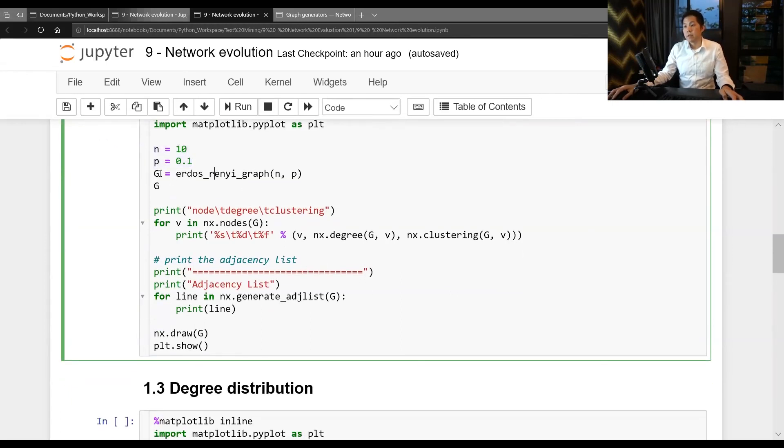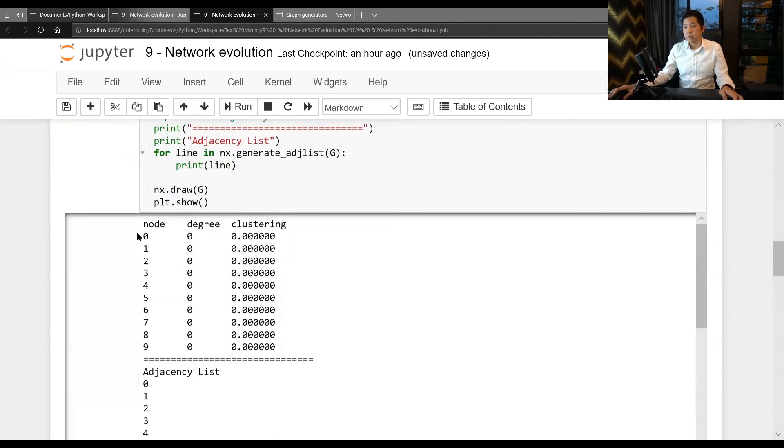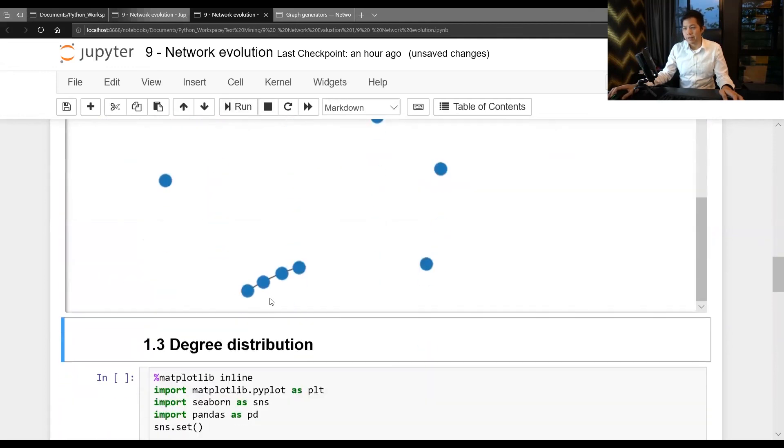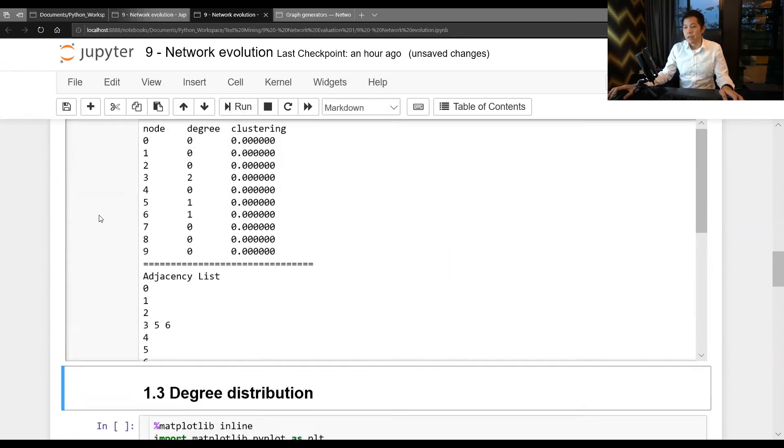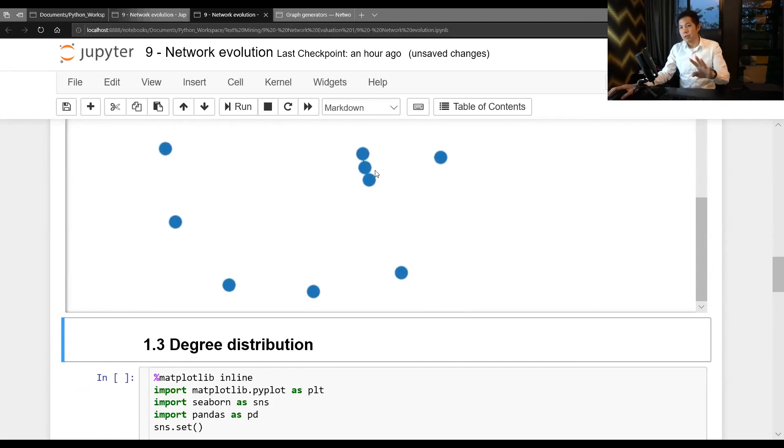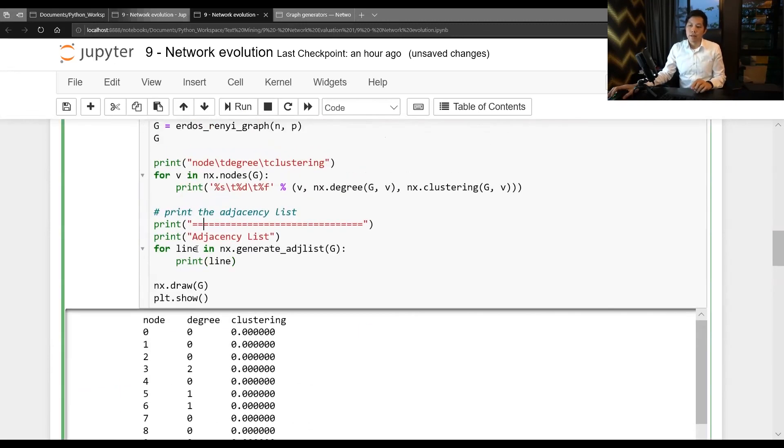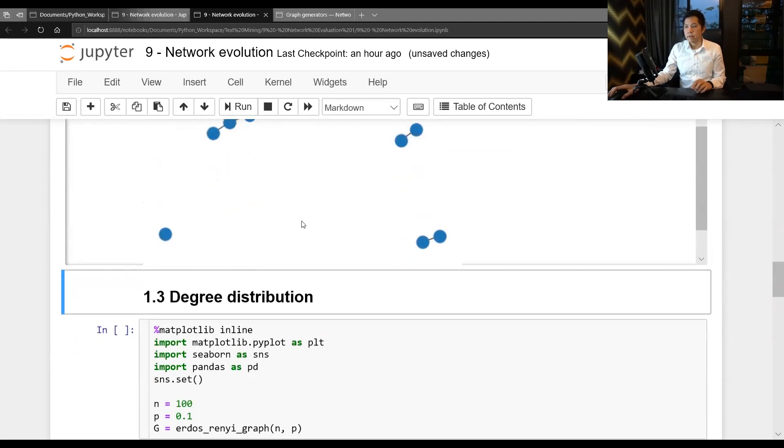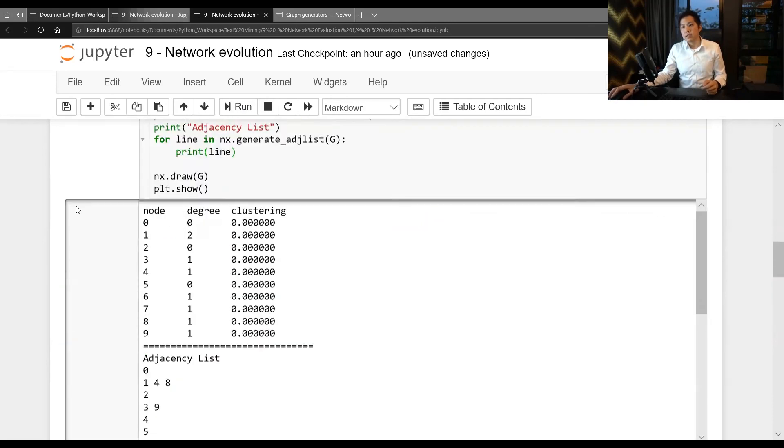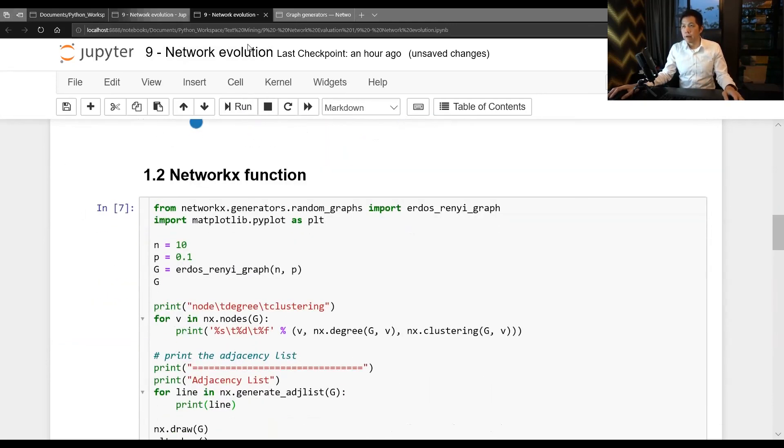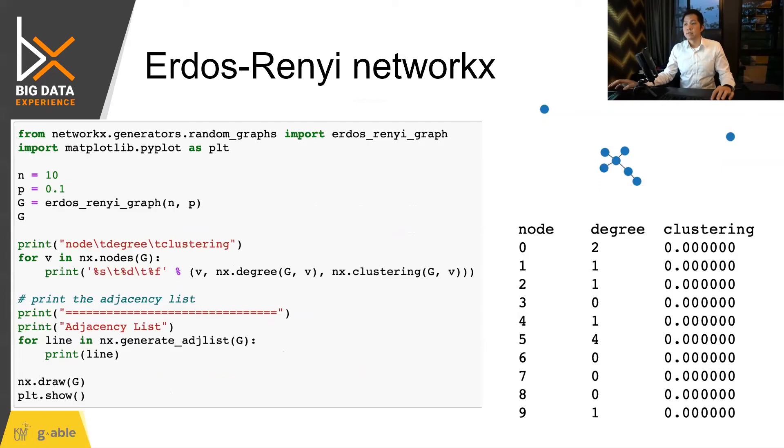So here I just create the adjacency list and then plot them. Here's the node and adjacency. Let me simulate it again. Here you can see four connections. Run it again, the wrong one. And again, now we have about three connections. You can see three, four, five, about that. And each of these will show you the degree and the clustering coefficient. Right, about five connections from all. So this is the random graph. All right, let's switch back to this.